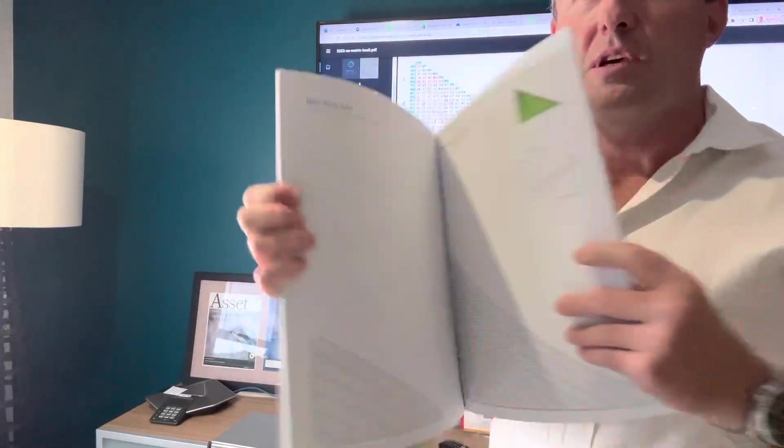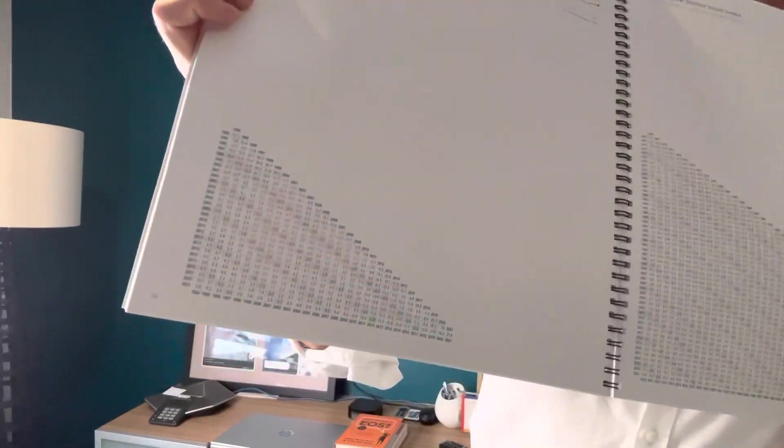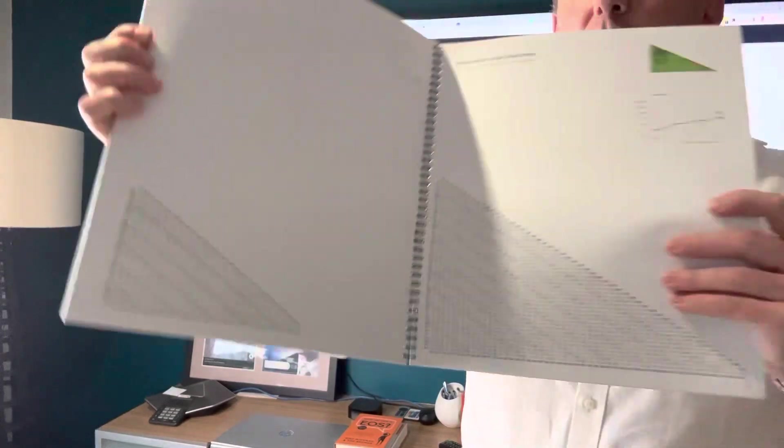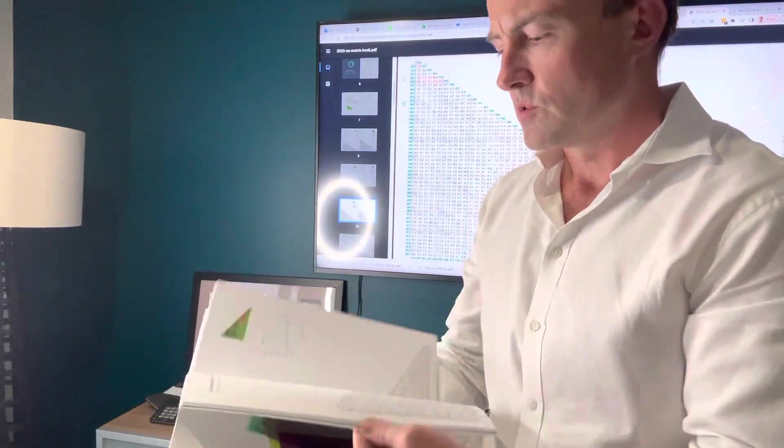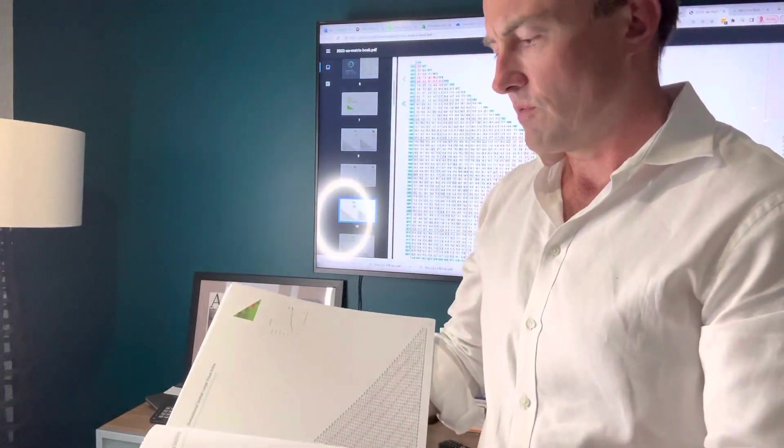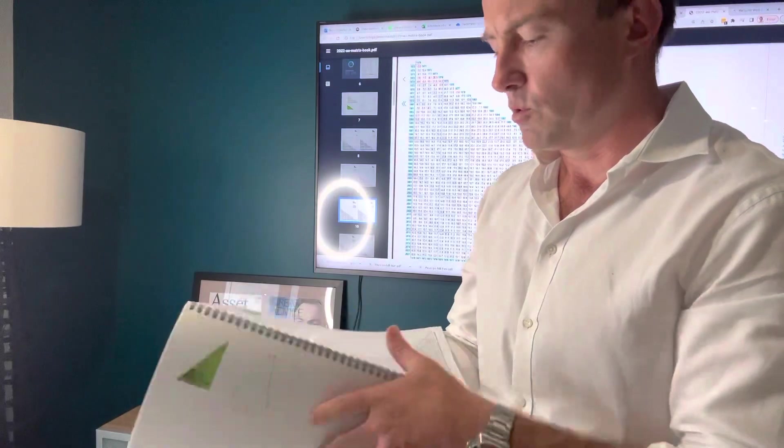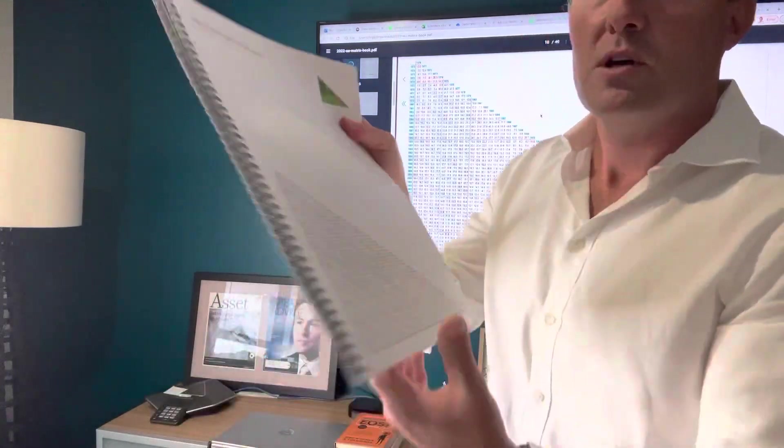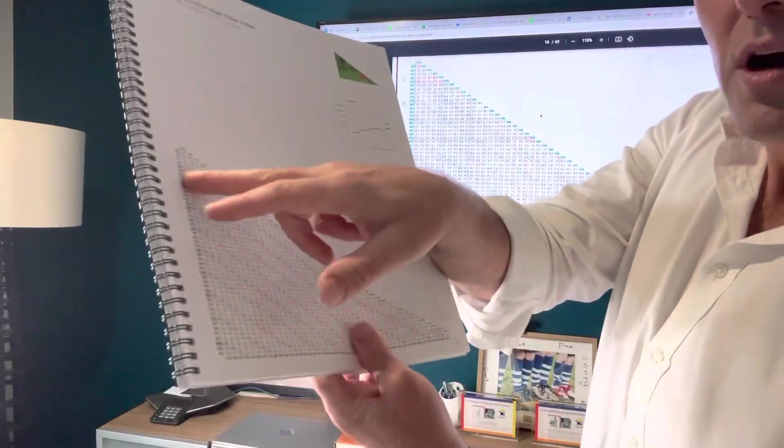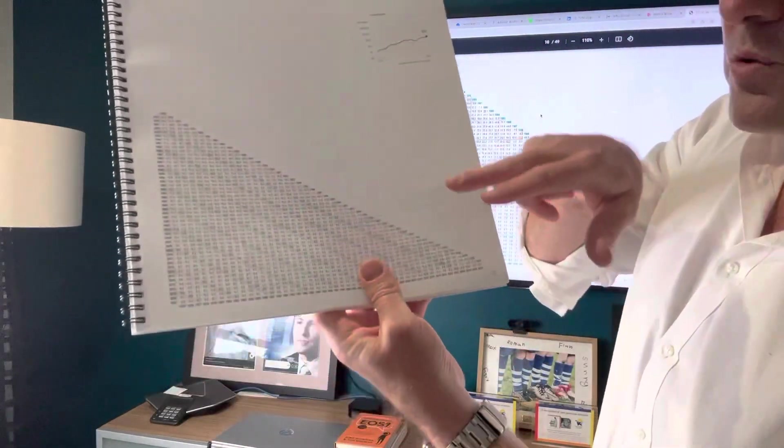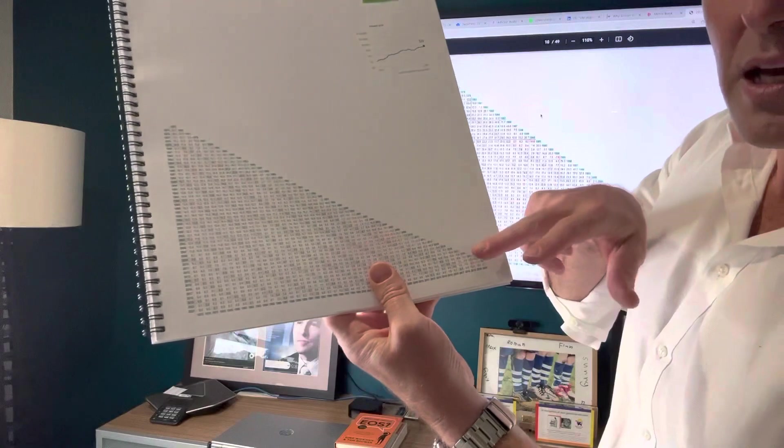As you can see here, all the data, performance data tracked. And you can see if you're invested from, say here, for example, global large companies, if you're invested from 1975 and what your return would have been to today.